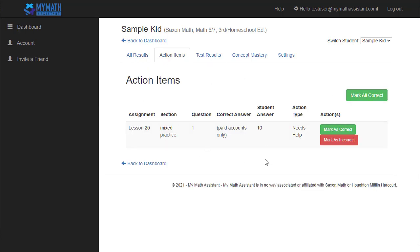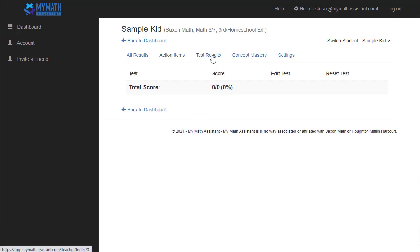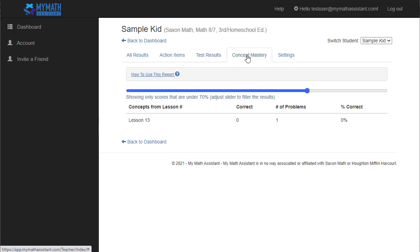The action items shows you the questions that you need to do something about. So this is going to be things that they've marked needs help, that they need help on. Occasionally there are some questions that the system can't grade that are too complex for the system to grade, so you'll need to be able to mark those as correct or incorrect here on this screen. The test results is just a page to quickly show you only the test scores, as well as to be able to edit the test score and reset a test so that your student can try again.